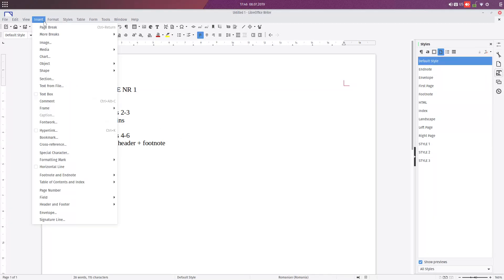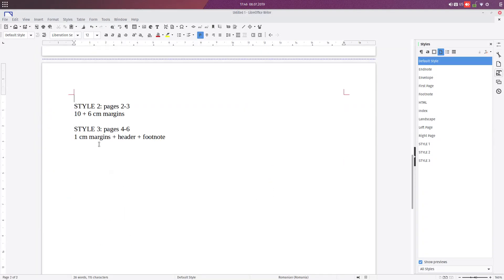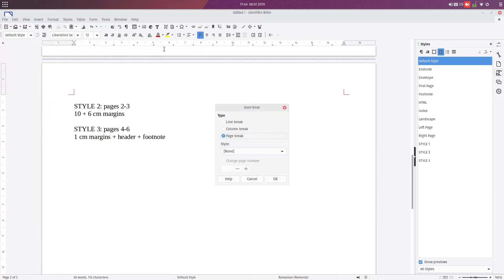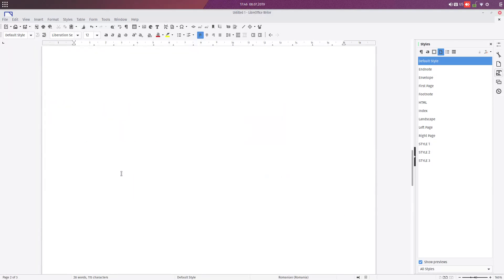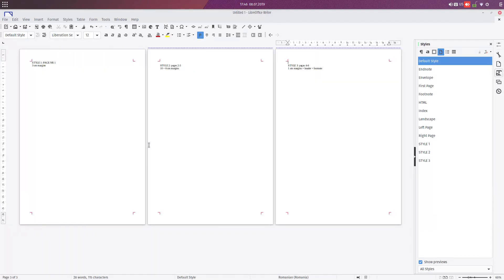Now let's insert a manual break after the first style, and another manual break after that, so we now have three pages which we want to have with different styles.